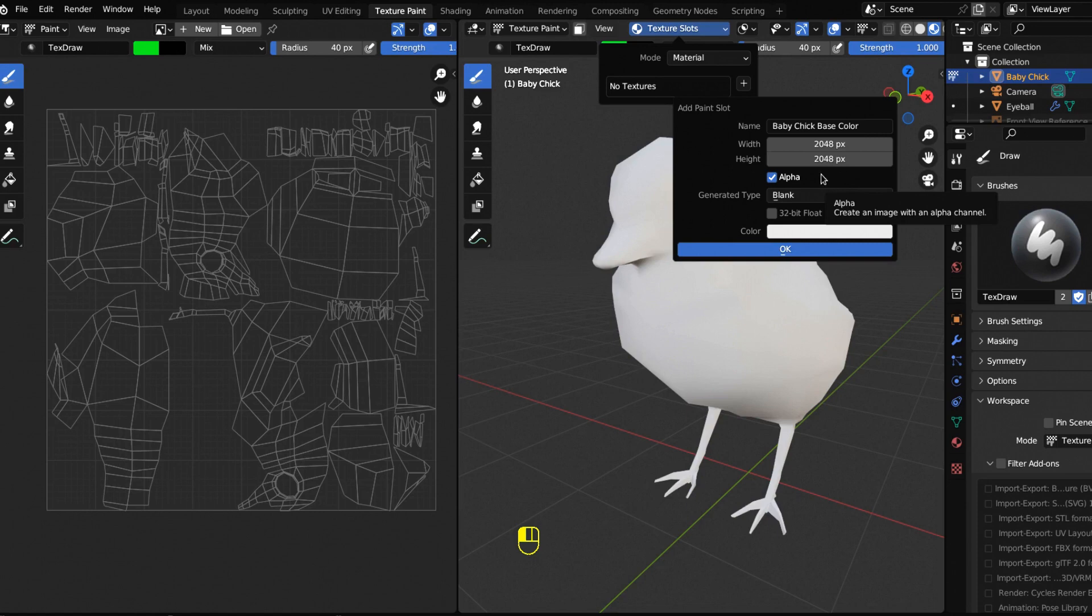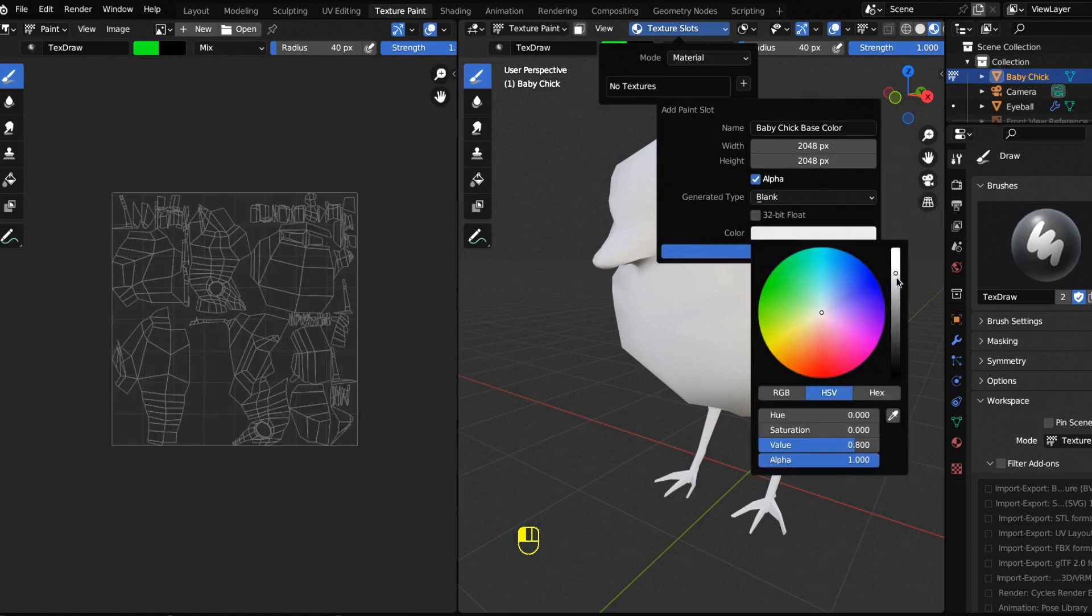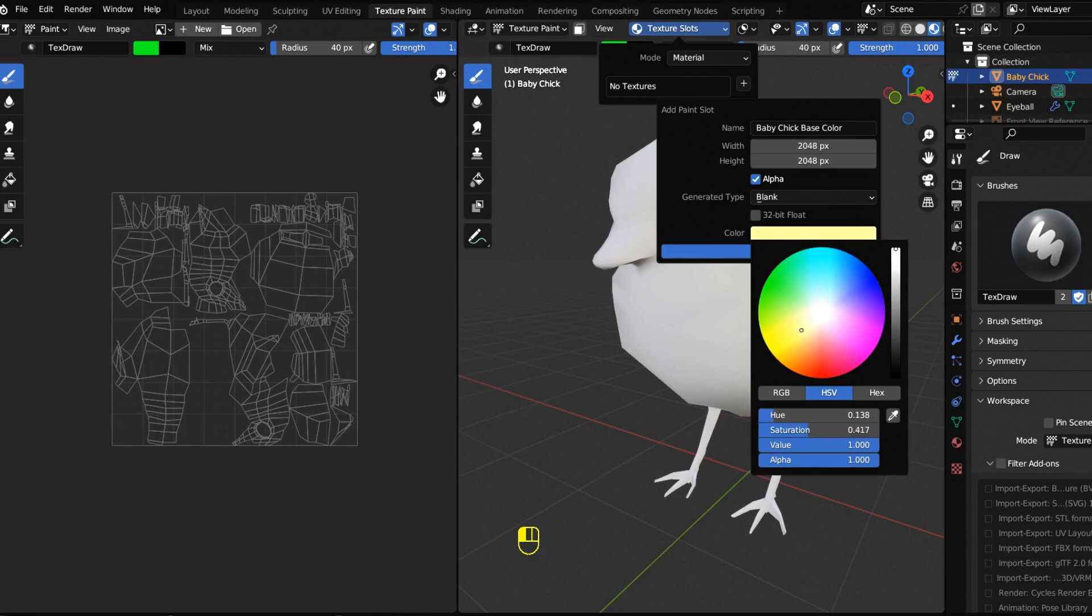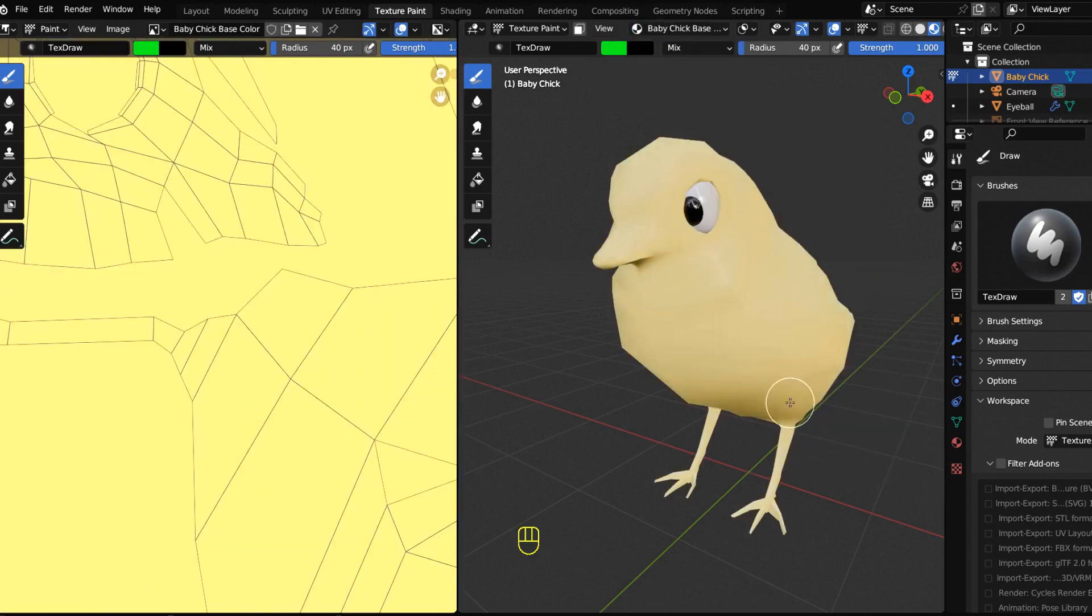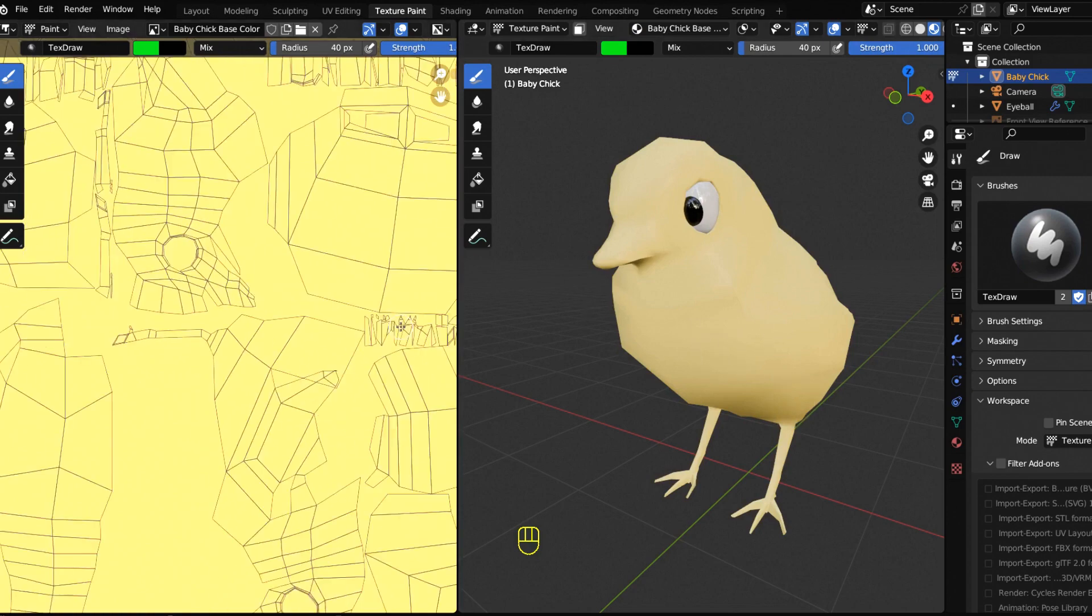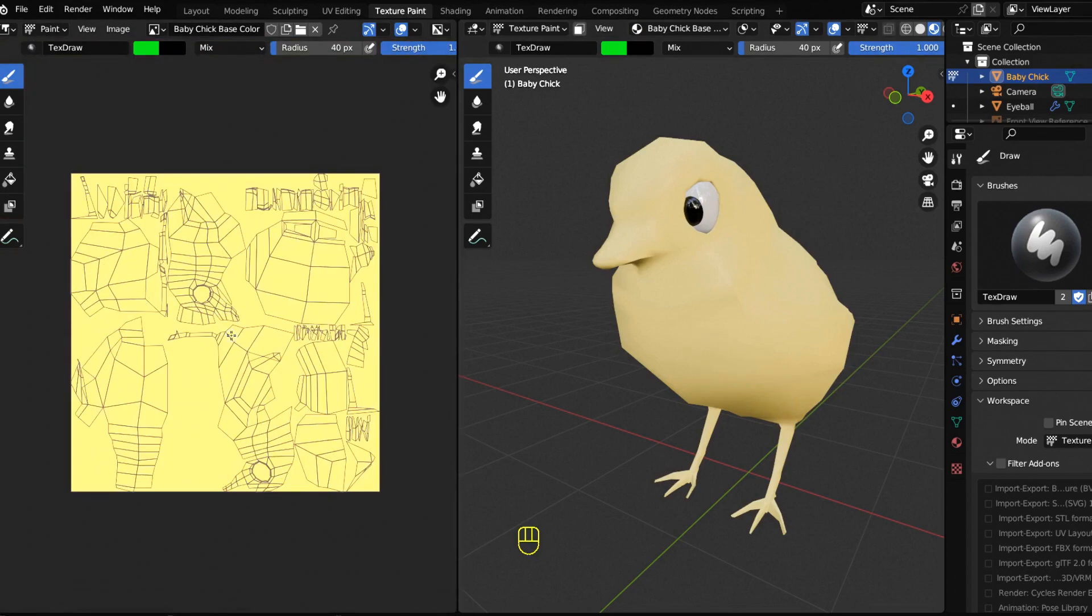Here's where we're going to make our baby chick. We get our little yellow right here, maybe like that. There we go. We got our chick, we got our texture, we got our yellow. Everyone save your work.